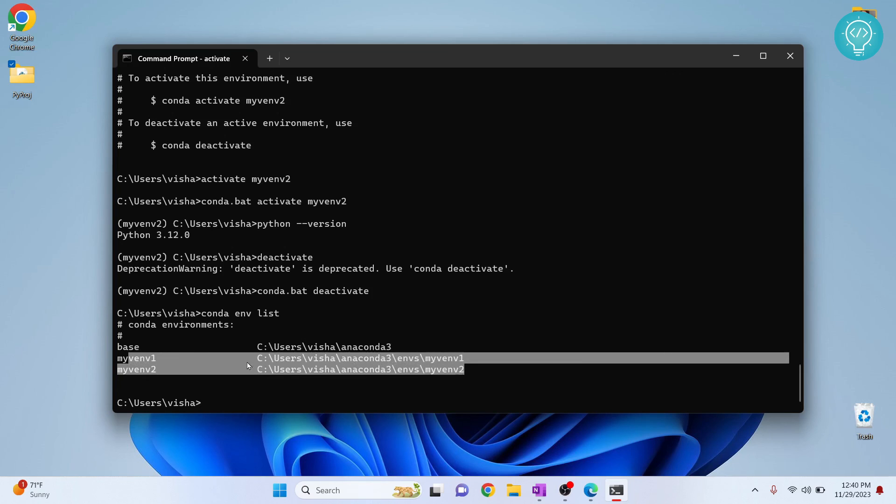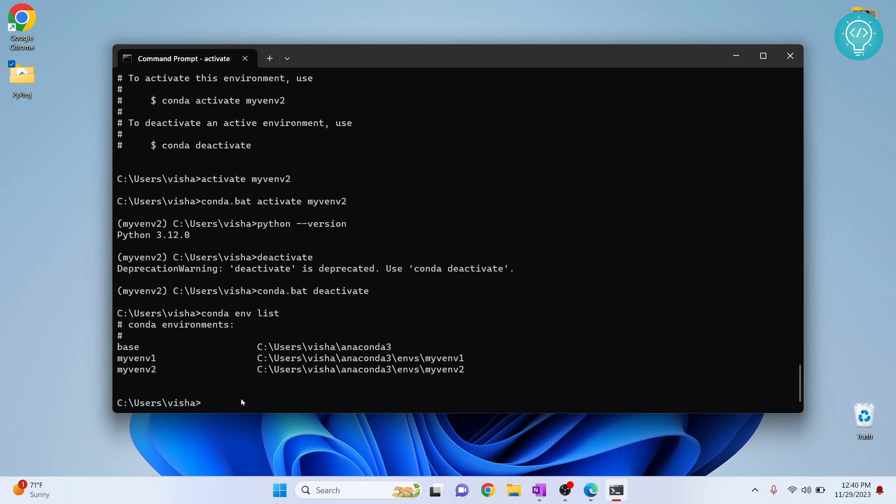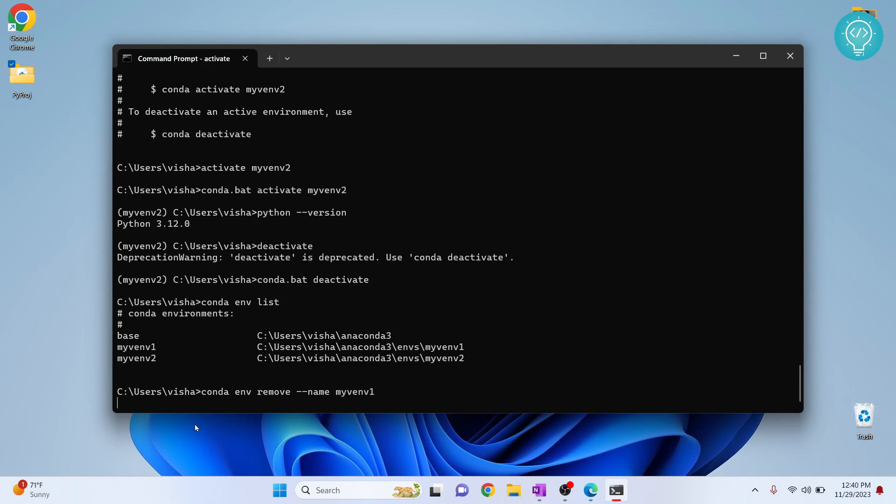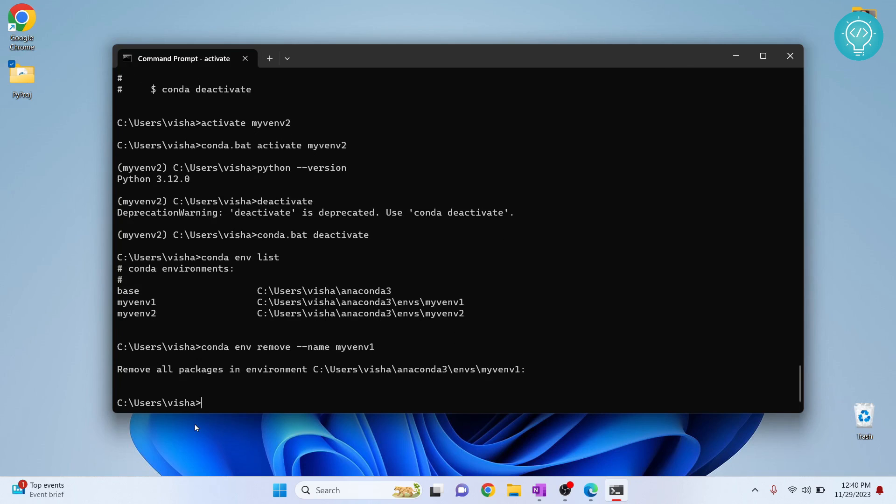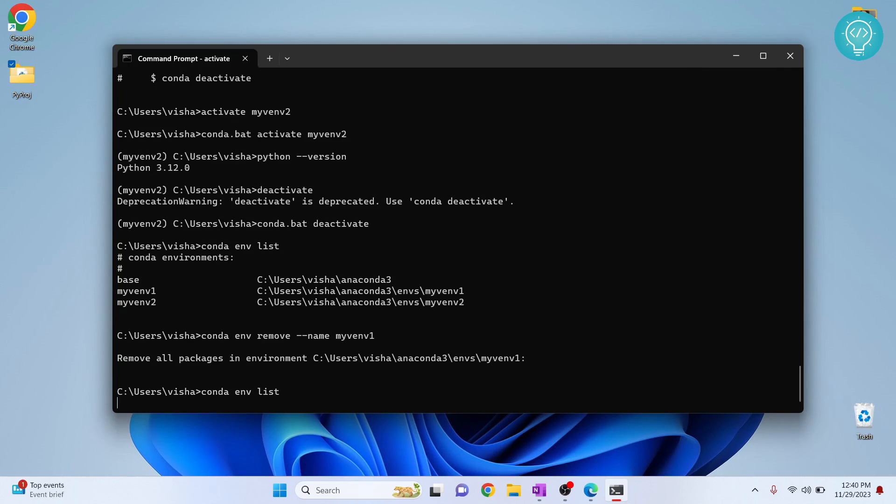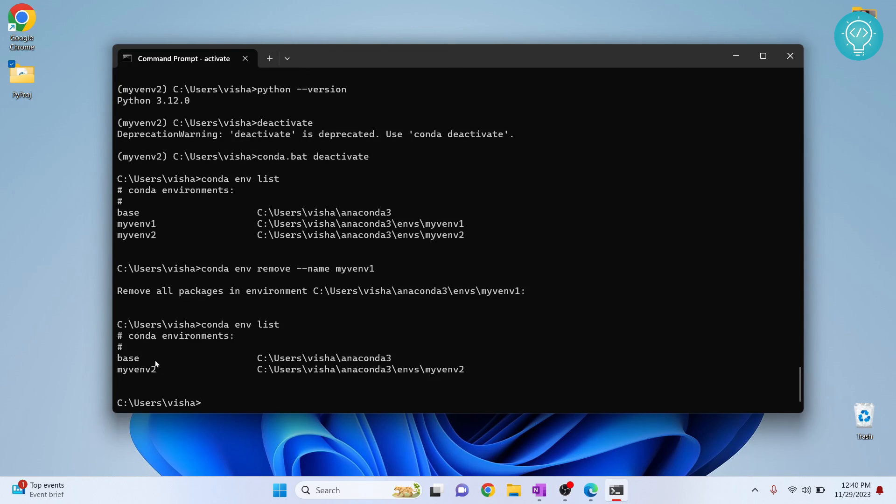Now how to delete the environment? To delete, you can just type conda env remove and the environment, that is my env1. And this is now removed. So if I check again, as you can see env1 is removed. Now we only have these two. Let's remove this also.